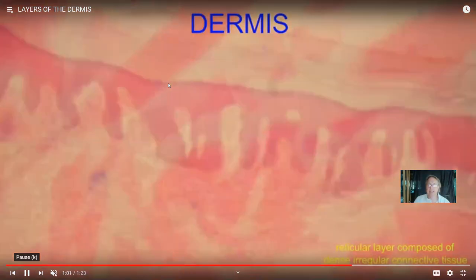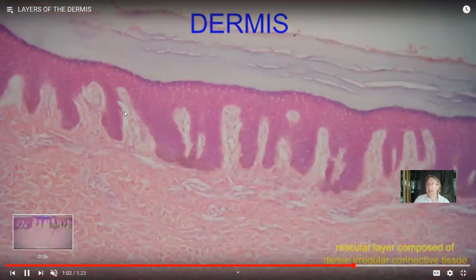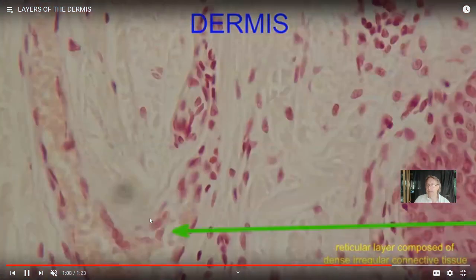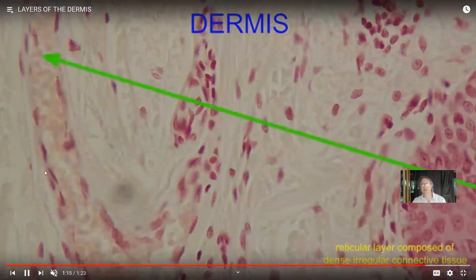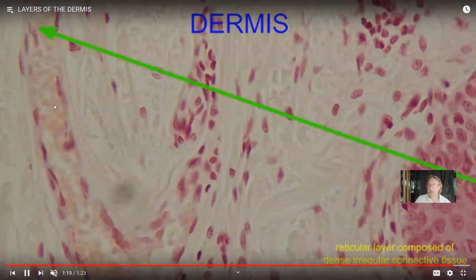So in the dermis of the skin, the thicker reticular layer is made of dense irregular connective tissue. Here you can see the epithelia of the epidermis, the areolar connective tissue of the papillary layer, and the dense irregular connective tissue of the reticular layer. You can also see the blood vessels — those red blood cells I mentioned — in the papillary layer supplying the epidermis.